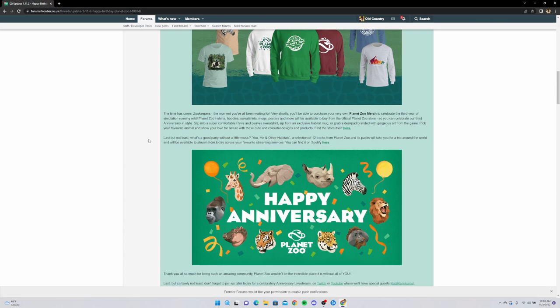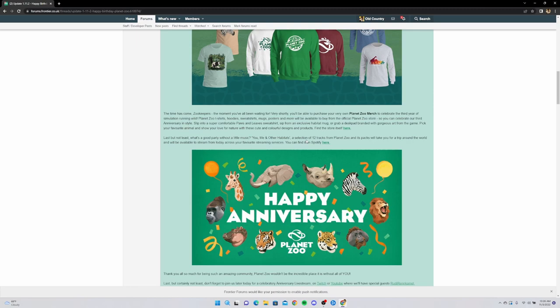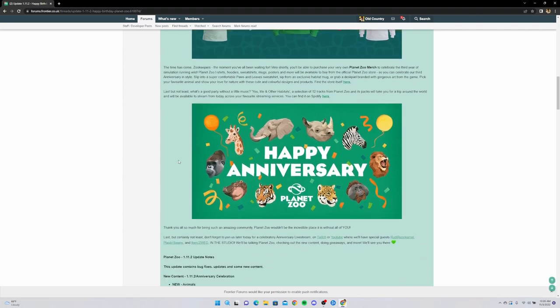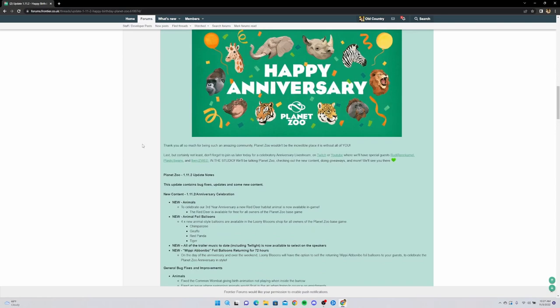Last but not least, what's a good party without a little music? You, Me, and Other Habitats - another new album, a selection of 12 tracks from Planet Zoo and its packs. So from Planet Zoo and its pack music, basically for free for people. That's really cool actually - more music for people that don't even own the game. Get them into the game. You, Me, and Other Habitats, kind of like an alternative album, will be available to stream today across your favorite streaming services. You can find it on Spotify. Thank y'all so much for an amazing community - Planet Zoo wouldn't be this incredible place without all of y'all.